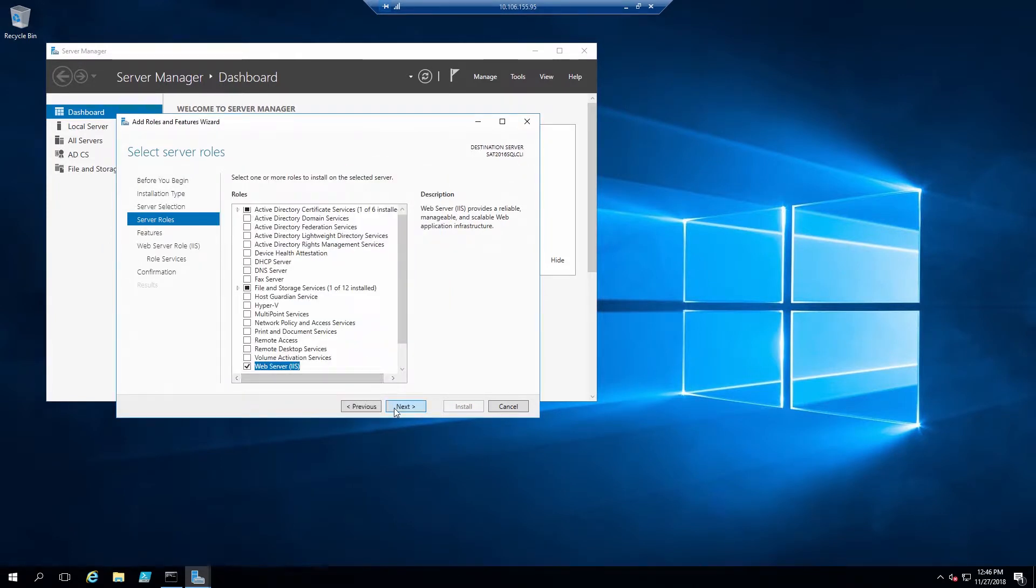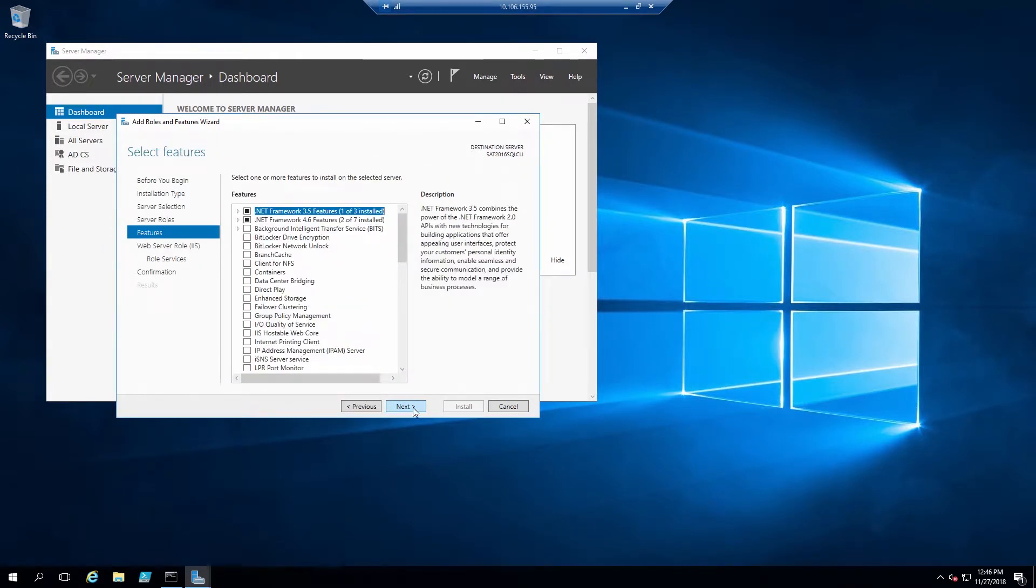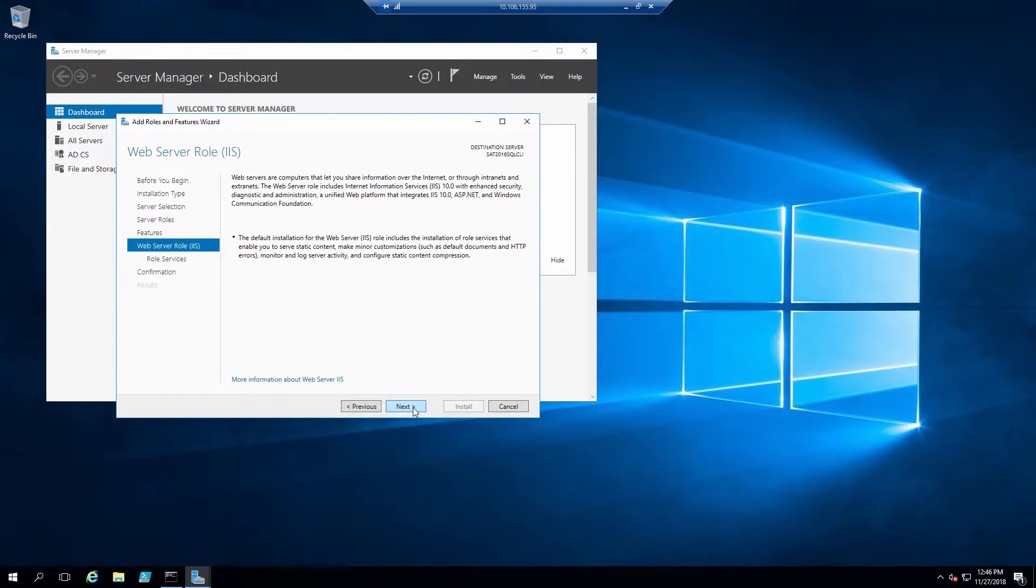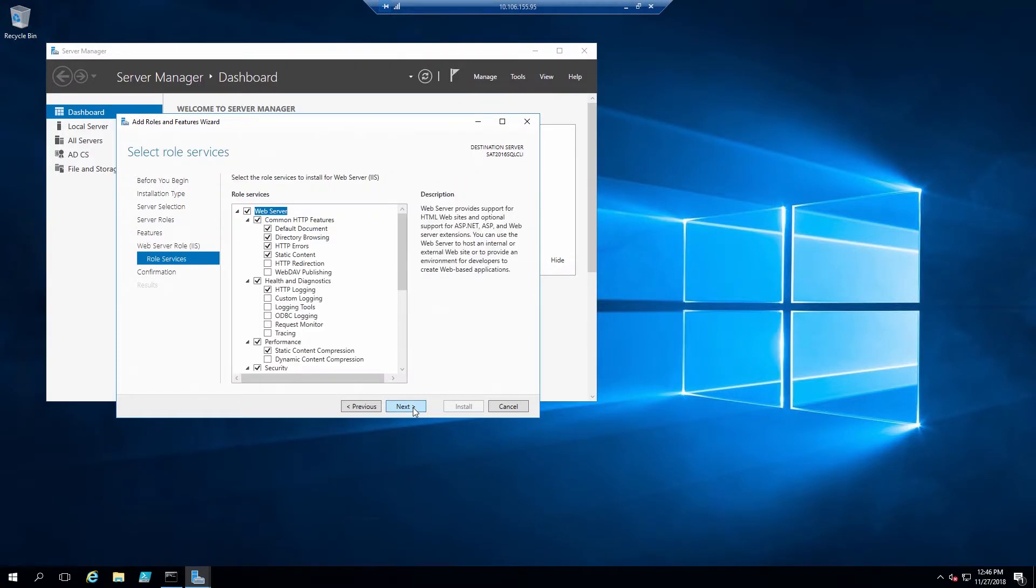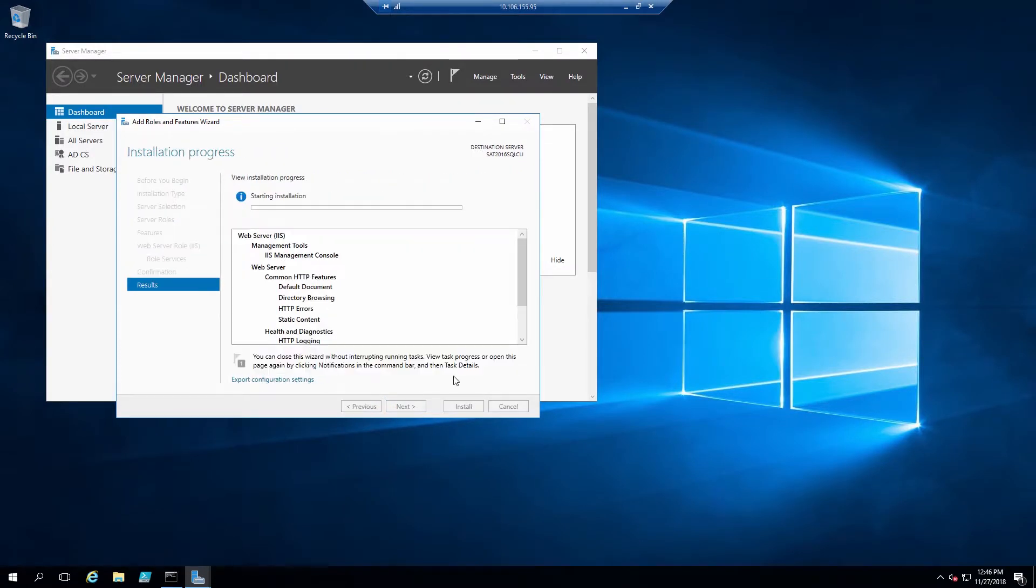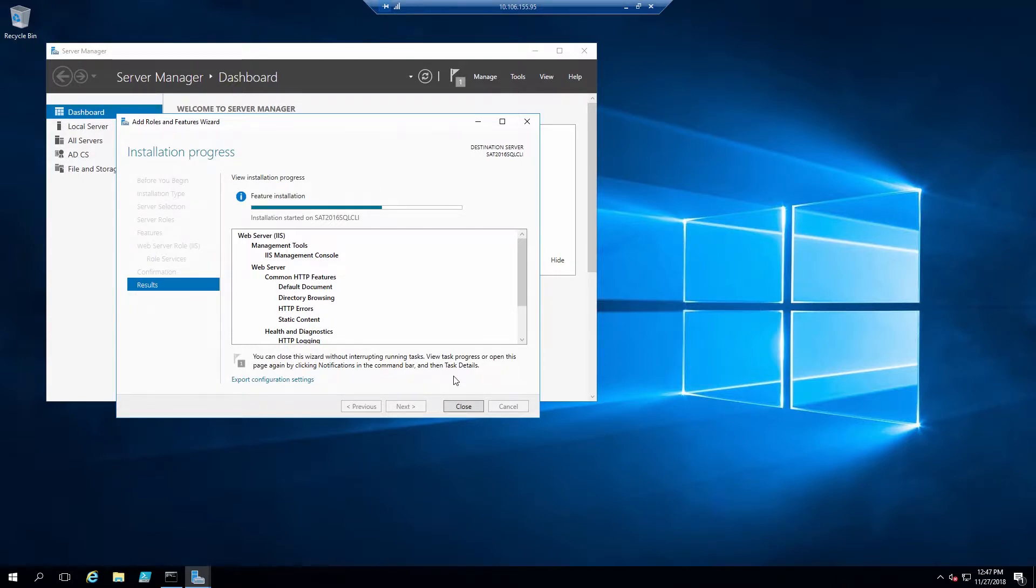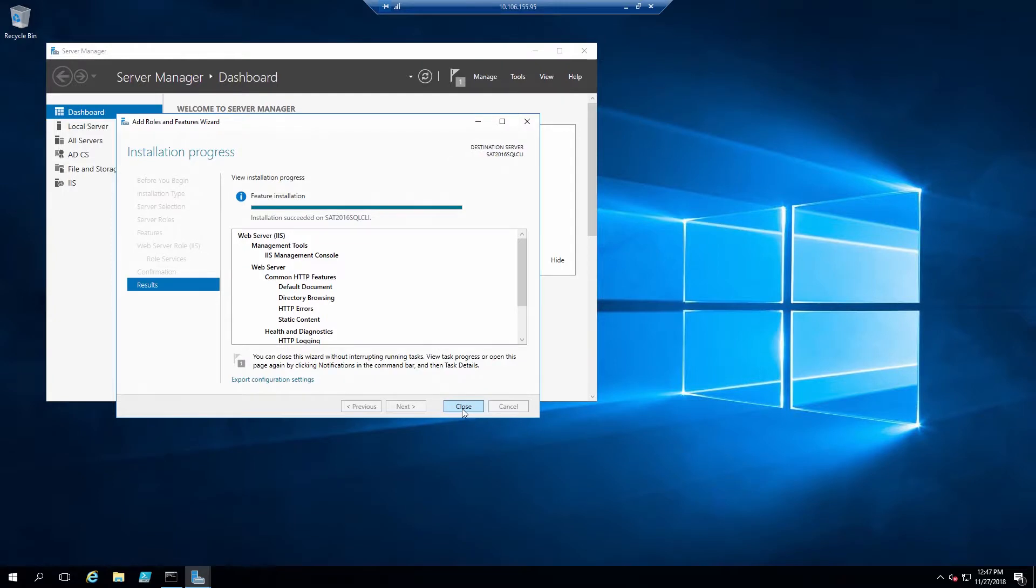For this video, I'll be accepting the defaults. This does take a few minutes to install, so I will fast-forward. Once installation is complete, we see the notification that installation succeeded. We can close this window now.